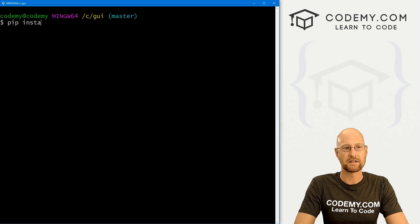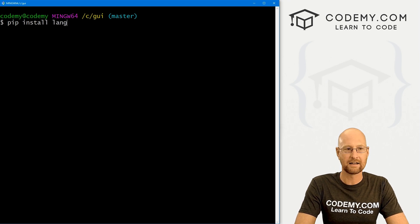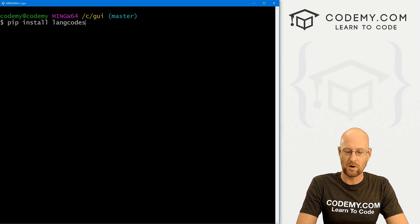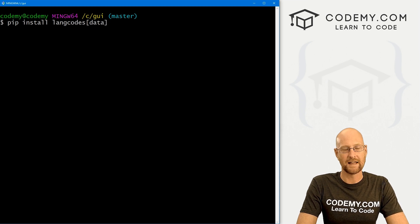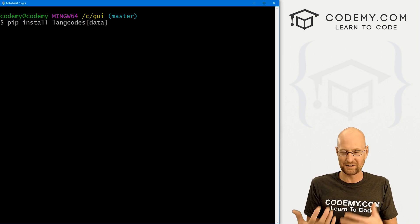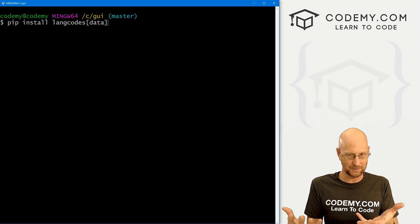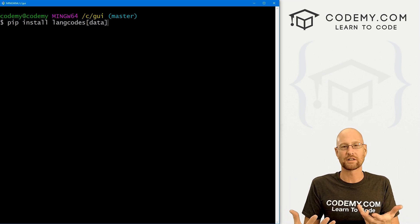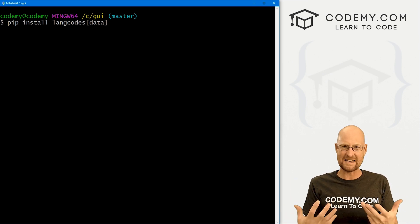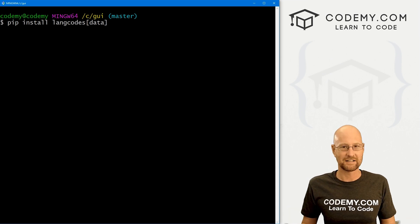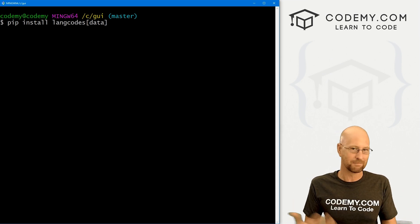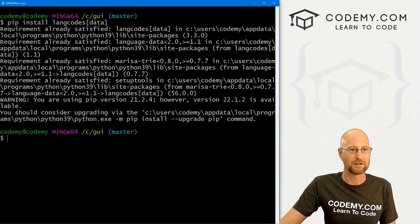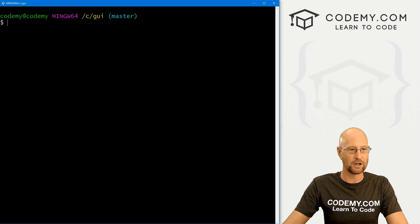And this will detect languages. I've already got it. We also want to pip install something called langcodes and then we want to pass in something called data. So langcodes will allow us to decipher language codes and then convert them to actual names. So instead of EN, it will return English instead of FR, it will return French.